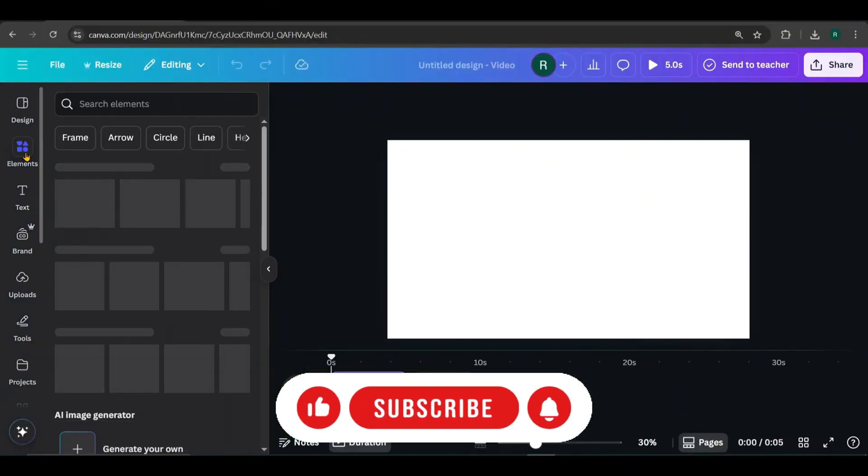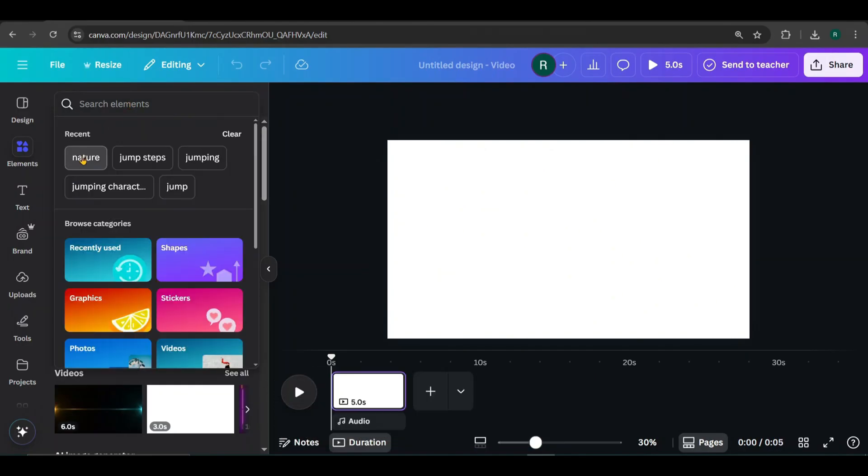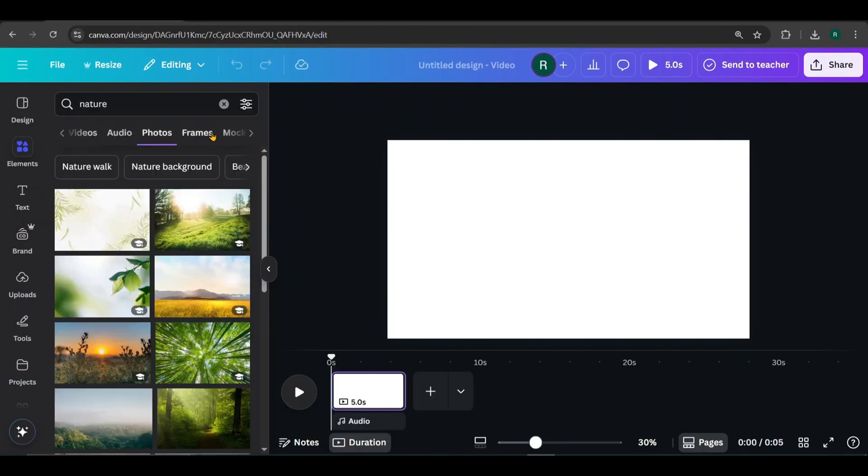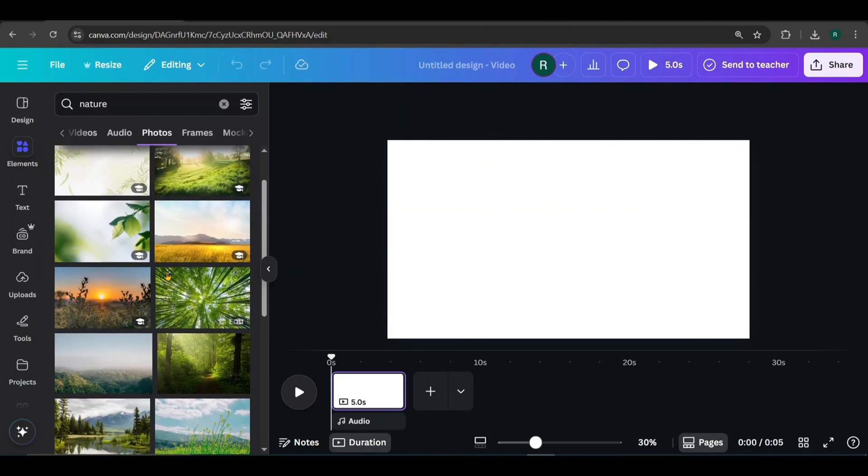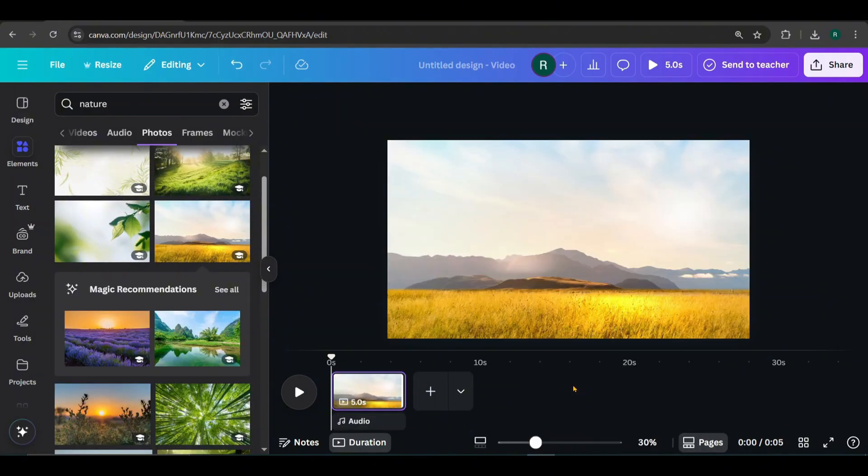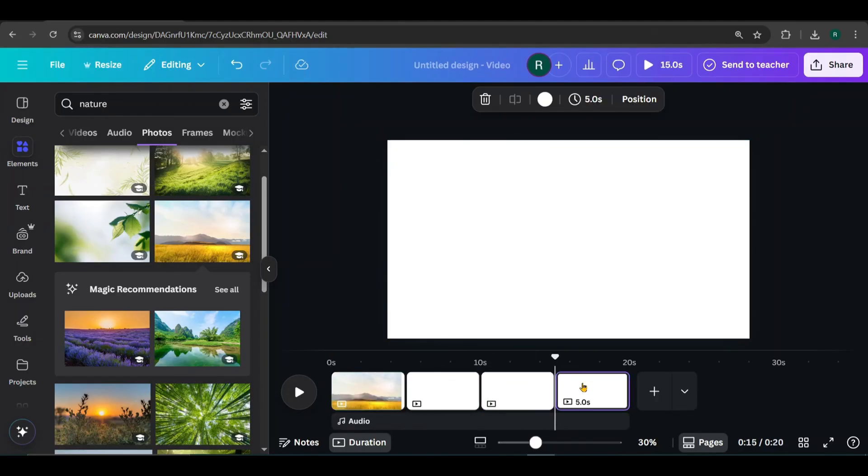Go to elements, search for nature, and choose a few images from the photo section. I'll start with this one, add it to the canvas, right click, and set it as the background. I'm going to add more images to more pages, so click the plus icon here to create new pages.